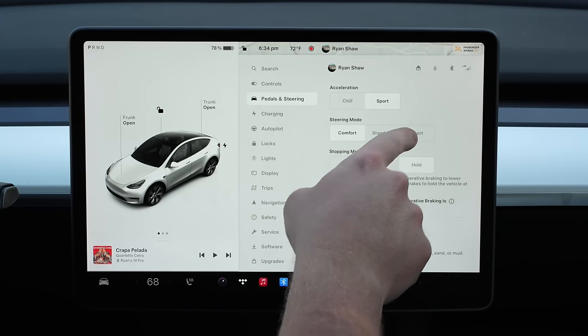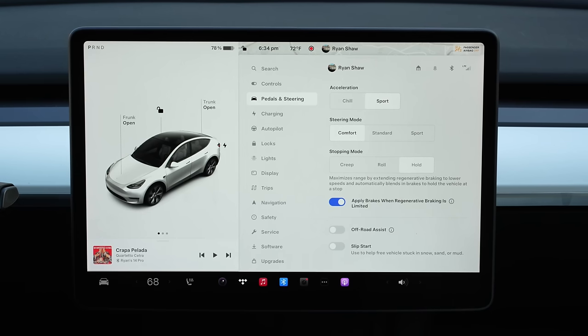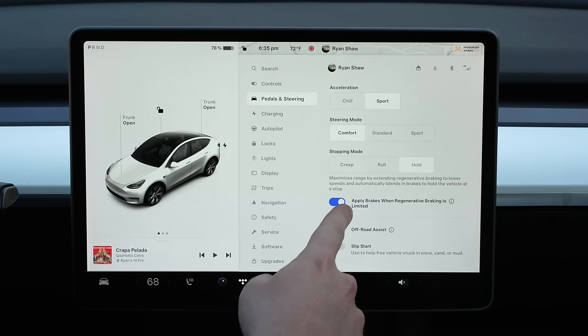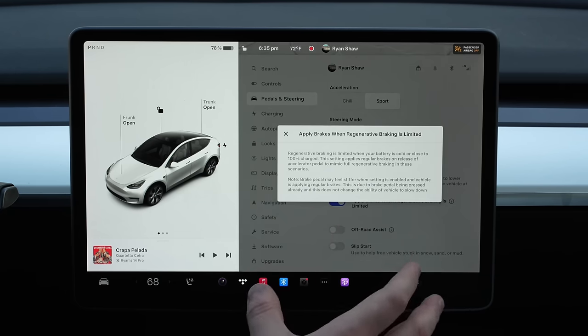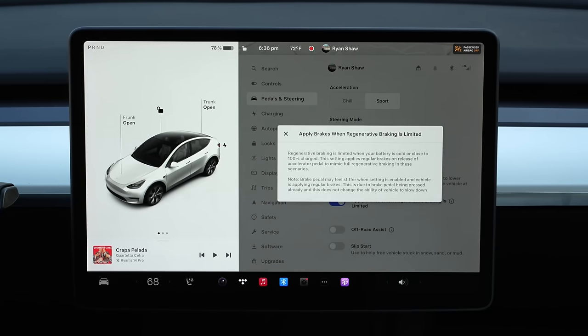Under pedals and steering, there's usually chill and normal, or chill and sport if you have an acceleration upgrade. Chill mode won't give you as much out of the pedal. One fairly newer option is 'apply brakes when regenerative braking is limited.' Once you get to 100% charge in a Tesla battery, it can't do regenerative braking anymore because there's nowhere for that regenerated energy to go. Most Tesla owners charge to 80% every day, so they're shocked when they charge to 100% and regen is gone and one-pedal driving disappears. This setting simulates regenerative braking by automatically applying the brakes, giving you one-pedal driving from 100% all the way down to zero.